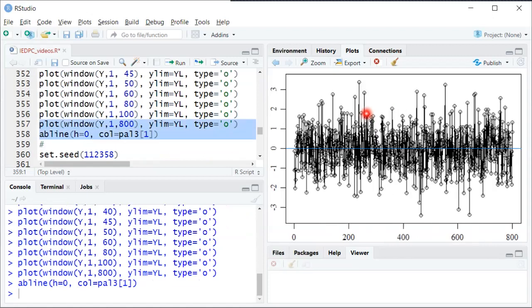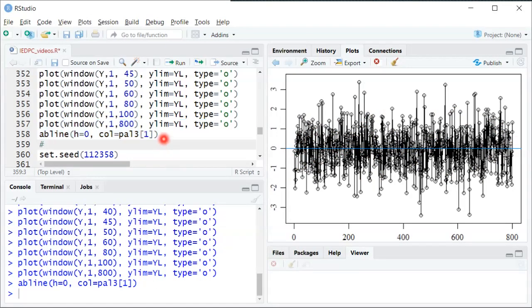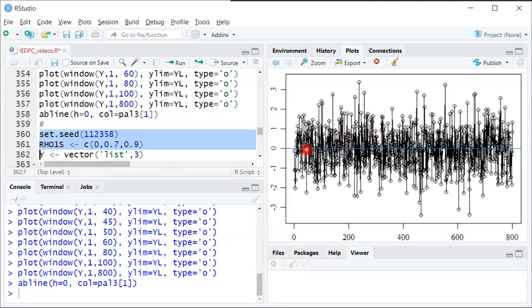So again here's the mean same as before but now it's just very jumpy up and down up and down. This is white noise, what that looks like. And you can do the same thing for a value of row one in between and you can see something in between.